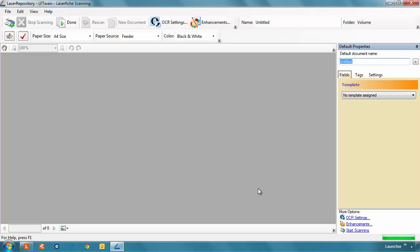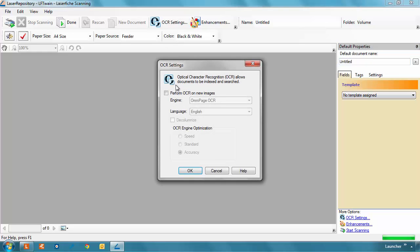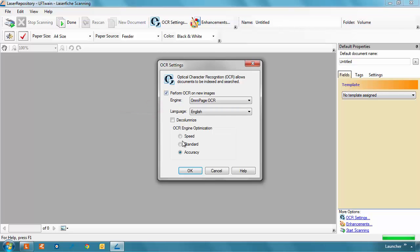To set this up, simply select OCR Settings in the toolbar and Perform OCR on New Images before you start scanning. If the text is in a language other than English, select it here. With these settings in place, you're ready to start scanning in the actual document.